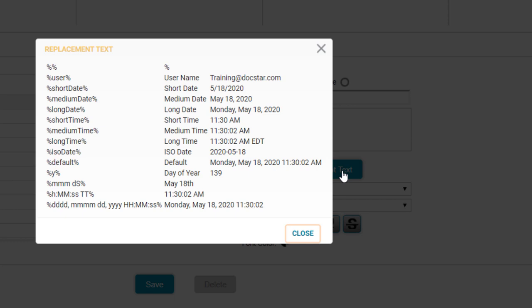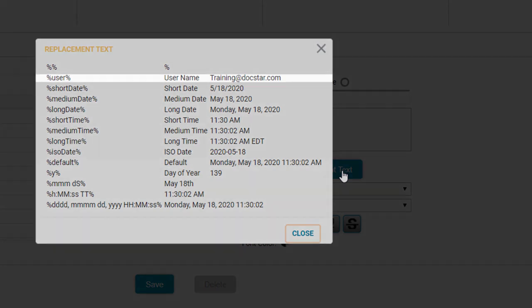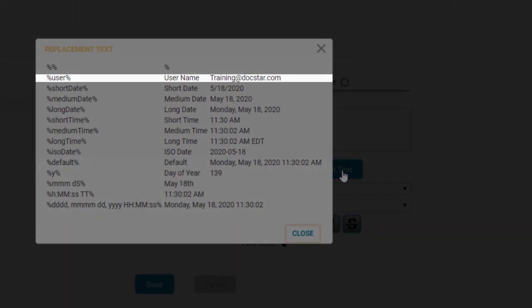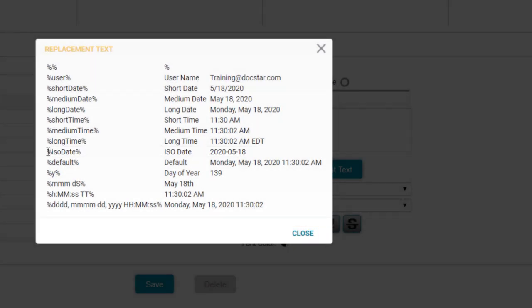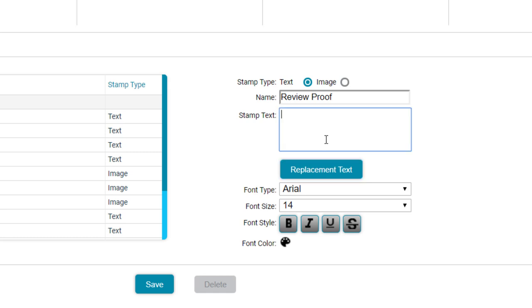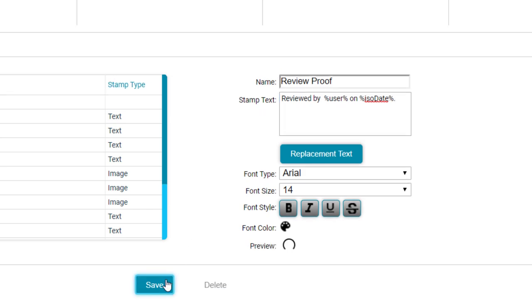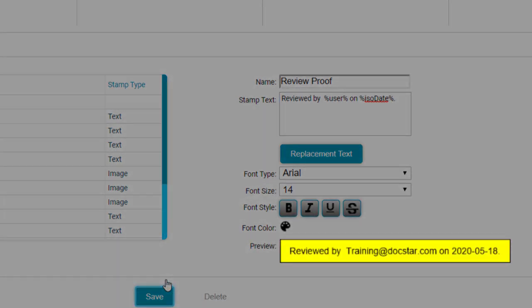Use these parameters to automatically pull data like the name of the user annotating the document and the current date into your stamp. I'll type Reviewed by User on ISO Date and click Save. We now have a stamp our users can use to add to documents they've reviewed.